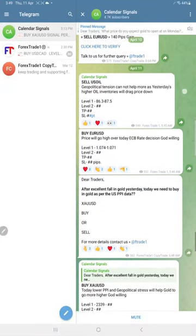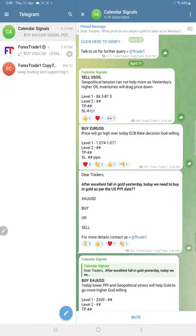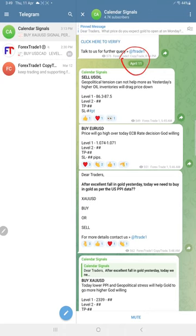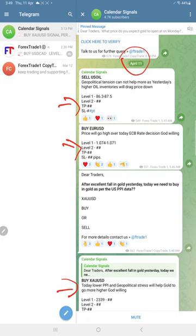Hello traders, welcome to Forex Trade One. Here is the performance for today's calendar signals. Today's date is April 11, and today we gave sell oil, buy Euro USD, and buy gold signals.